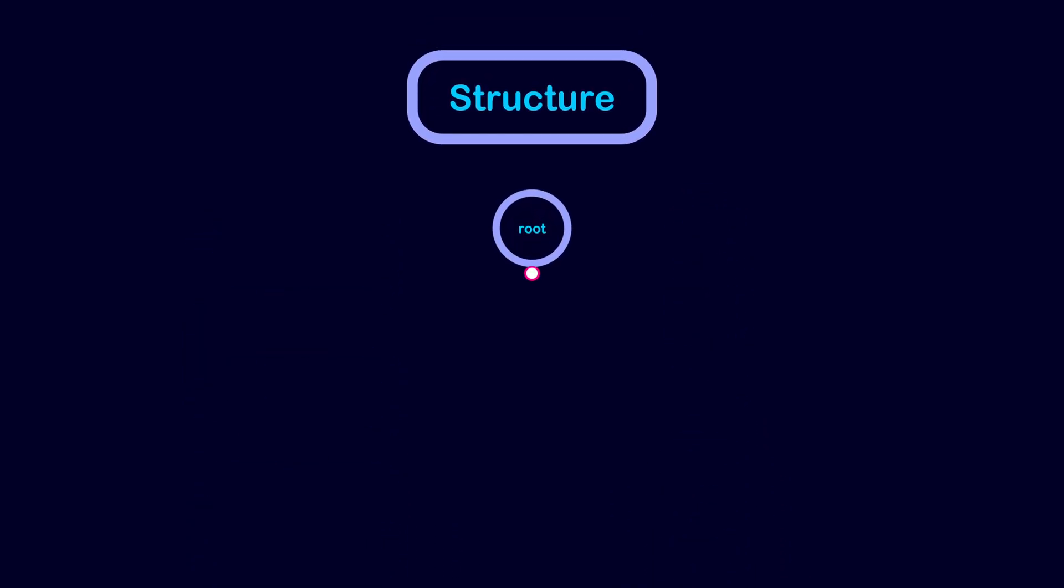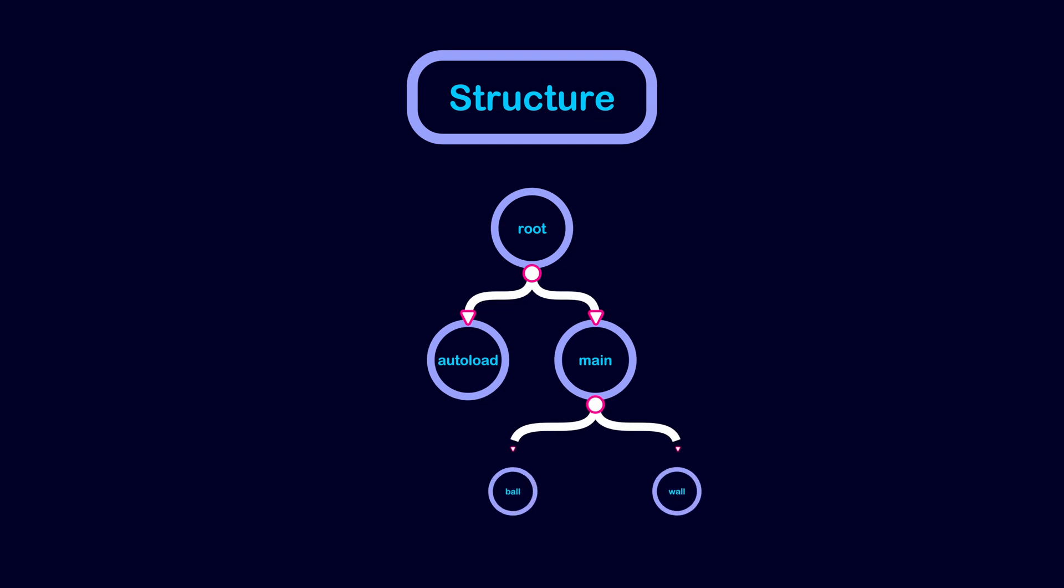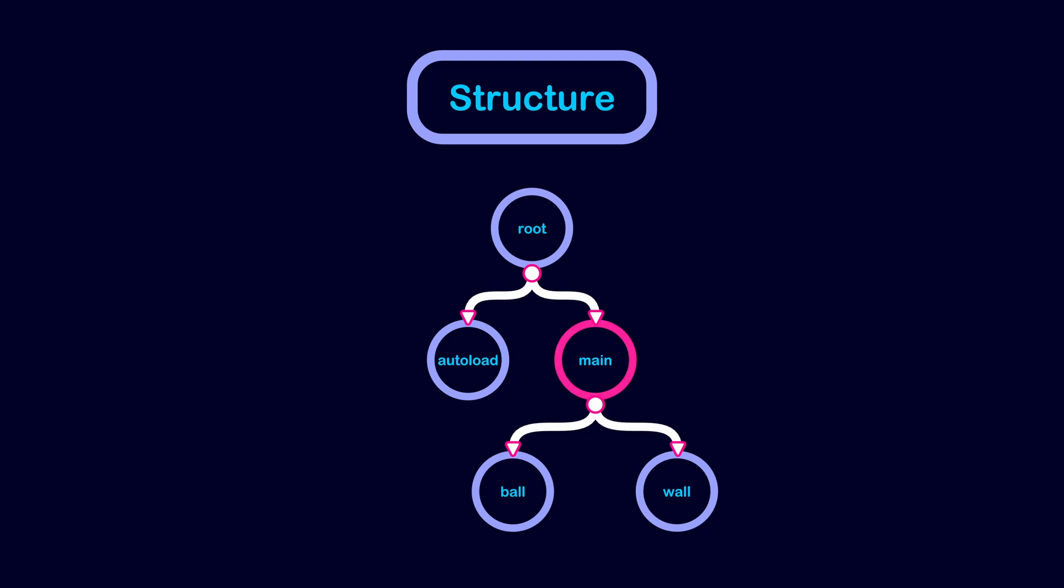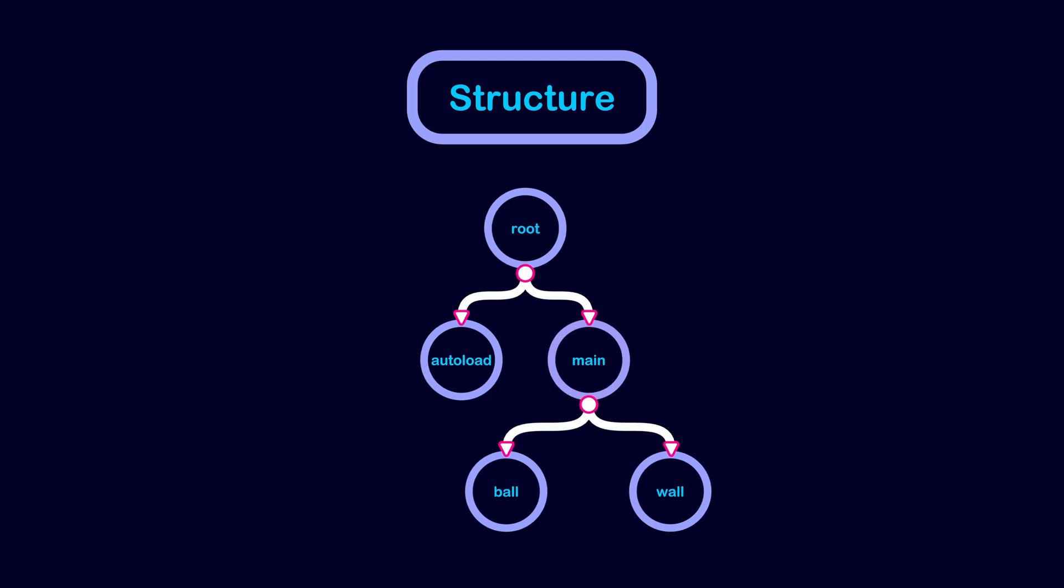All nodes in your game are descendants of the root node. This includes special nodes like autoloads. Also, the top node of your main scene will normally be a direct child of the root node of your scene tree.